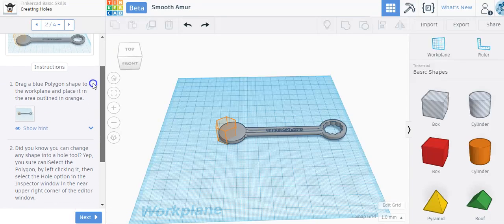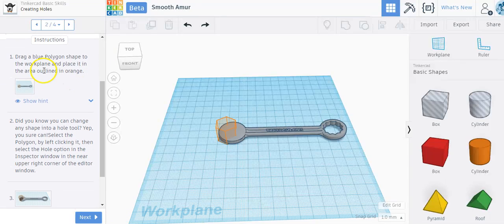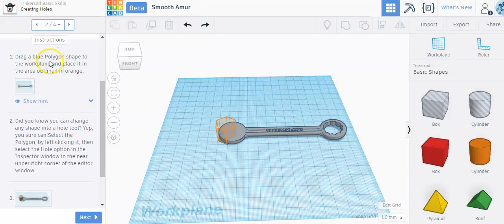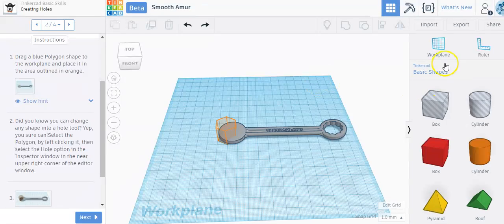It says time to create some holes. The instruction says drag a blue polygon shape to the work plane and place it in the area outlined in orange. You can find the basic shape on the right-hand side underneath basic shapes.